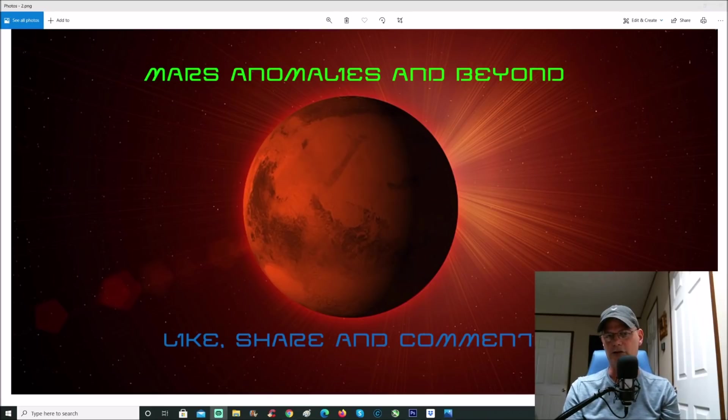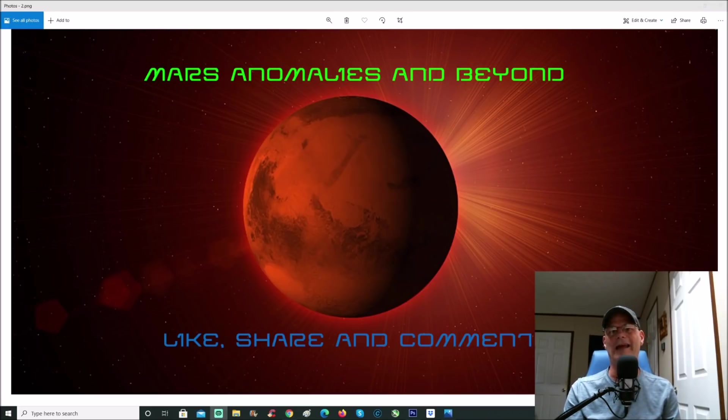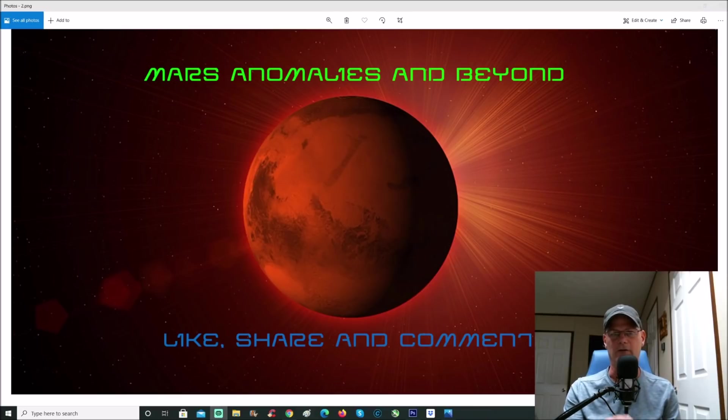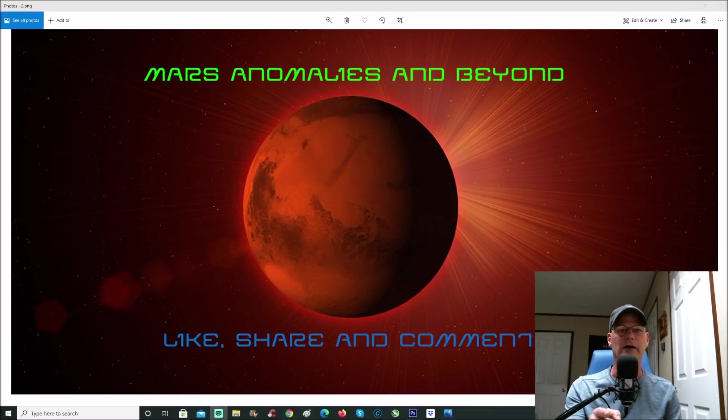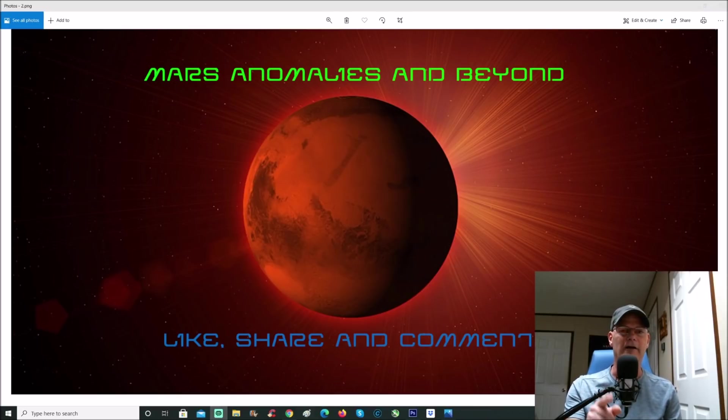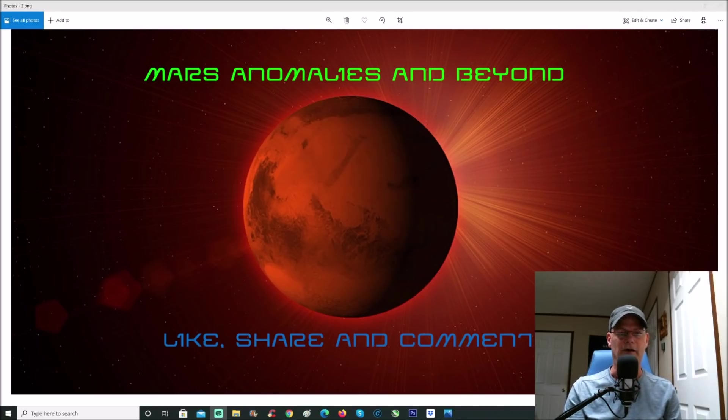Anyway guys, got some more crazy Mars and lunar anomalies coming up, so stay tuned for that. I will see you guys in a Friday evening hangout, 5 p.m. Eastern time. See you there. Until then, peace.